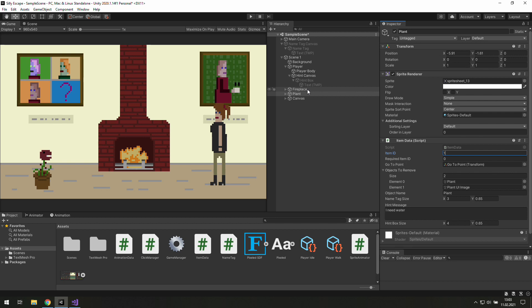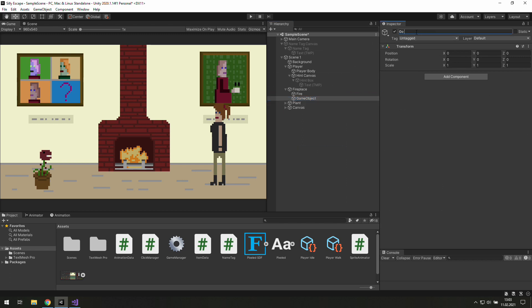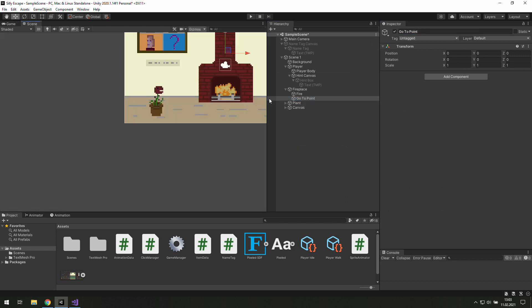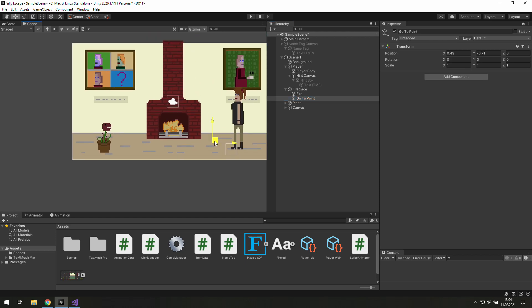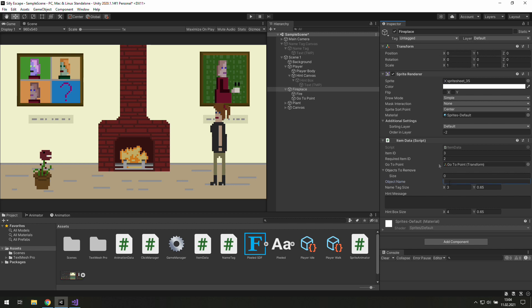Now we need a goto point for our fireplace. Let's create a new game object and name it goto point, move it over there and use it in the item data. Let's give this fireplace a name — I think we need a bigger name tag. Now about the hand, let's write something about the booze: "I need some booze for Senna."